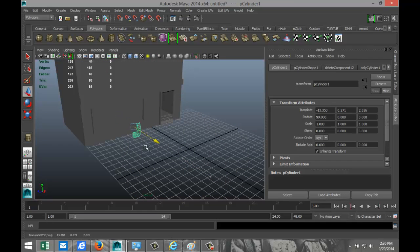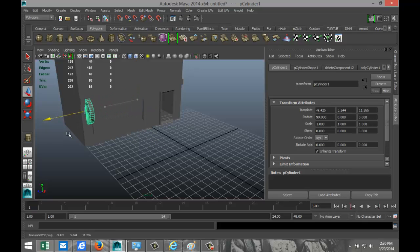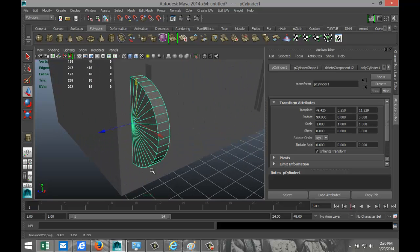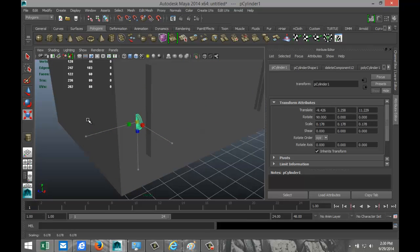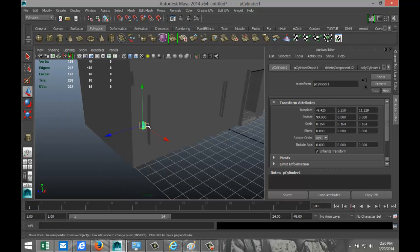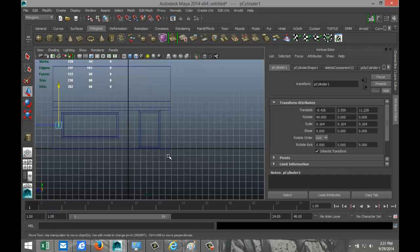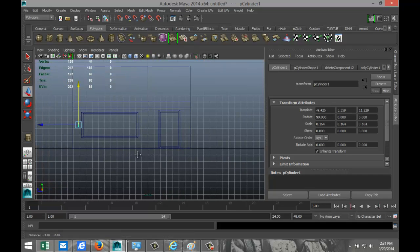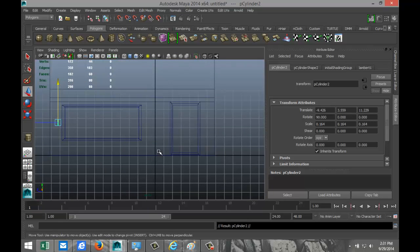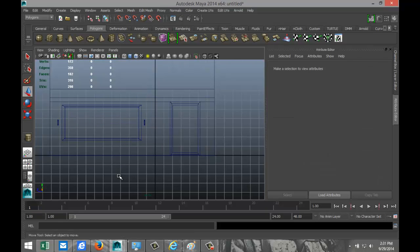Switch back to perspective view, hit W to move it into place, pull it over and down a bit, hit F to zoom in, and scale it down to the appropriate size. We need one on the other side as well, so switch to the side view, hit Ctrl+D to duplicate, and pull that over.